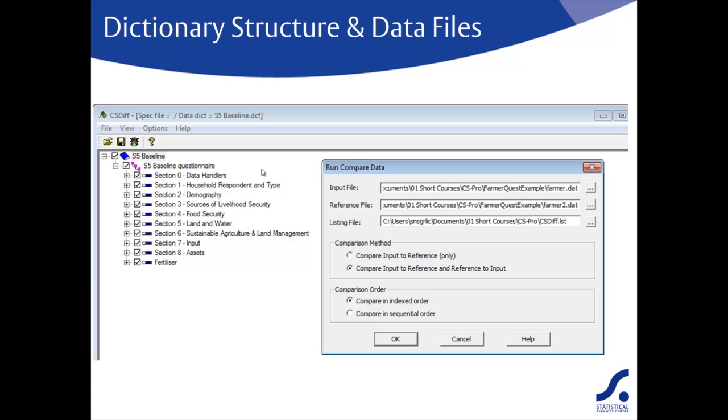You can opt to compare just part of the data, selecting whole records or opening the tree display even further and selecting a subset of the items within each record. We generally recommend doing a complete comparison as shown here. Once you have made your selection, you would click the run button which has the traffic light icon.